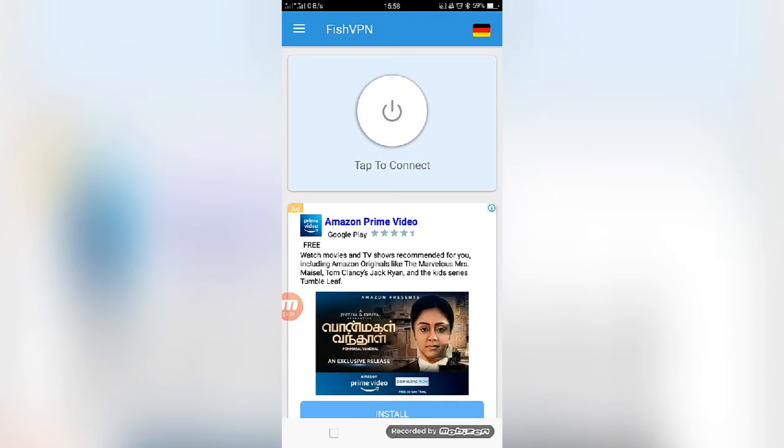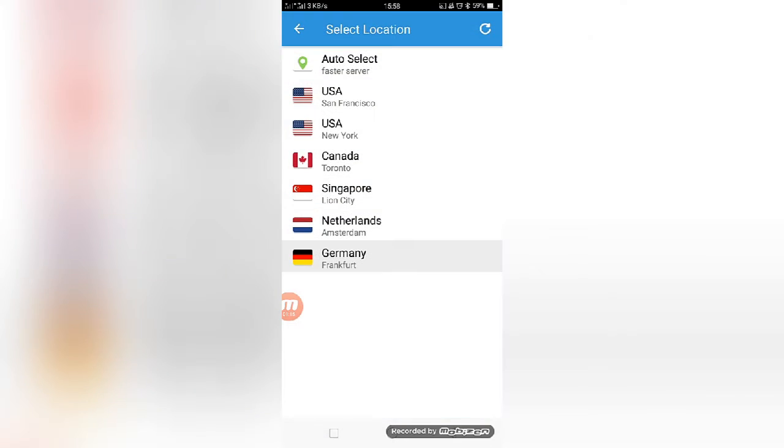Now I'm opening the app. This is the dashboard you can see on your mobile. If you want to connect to the server, what you need to do is first you can select the country that you want to connect the server.